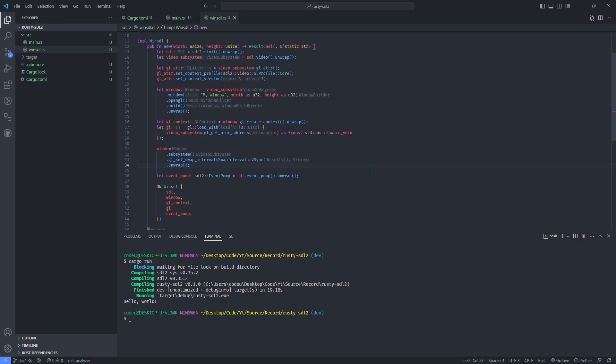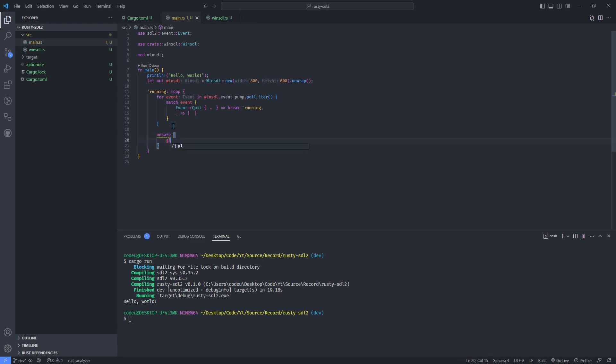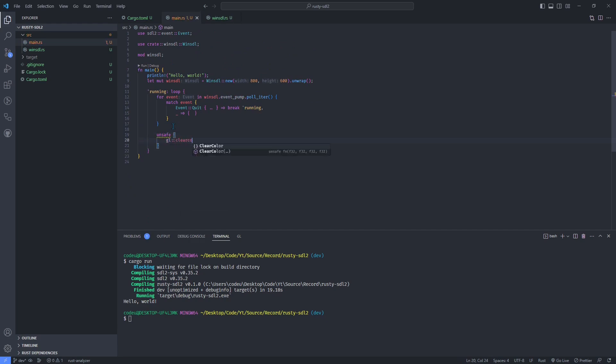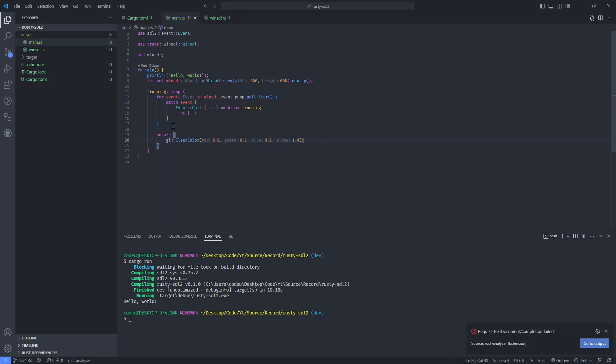Back again to main.rs, let's try to clear the window in red using OpenGL to see if we've successfully initialized and linked those. Use GL clear color to set the clearing color to red and GL clear to fill our window in that color.